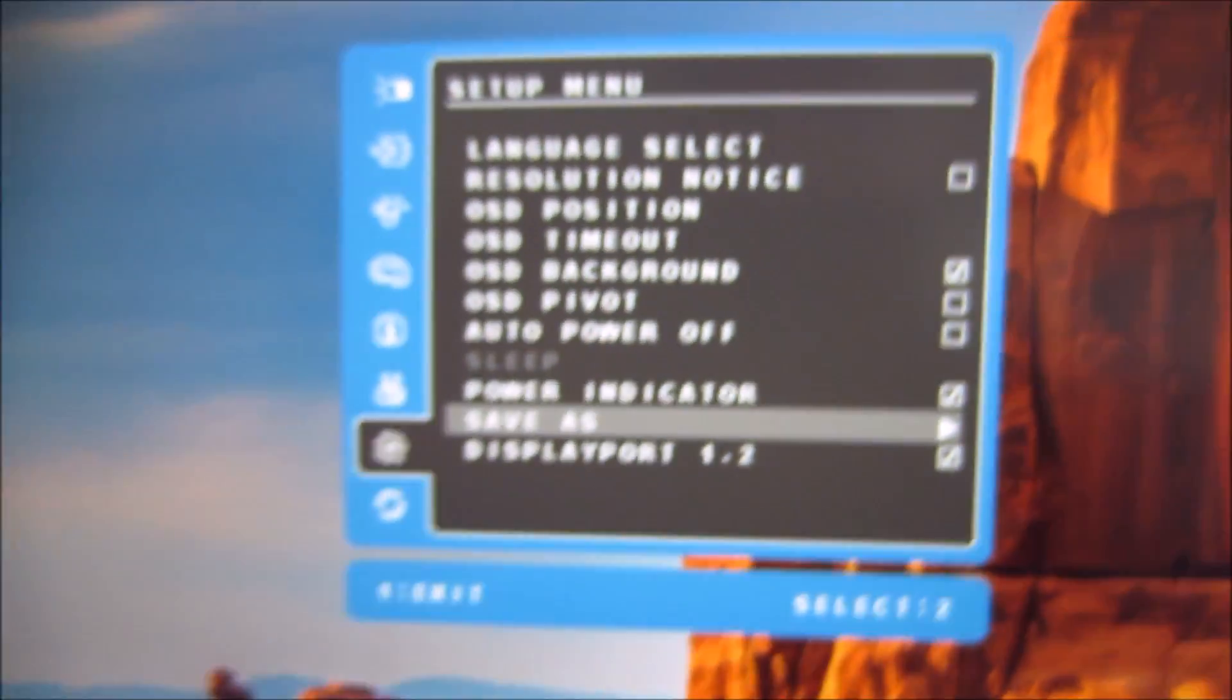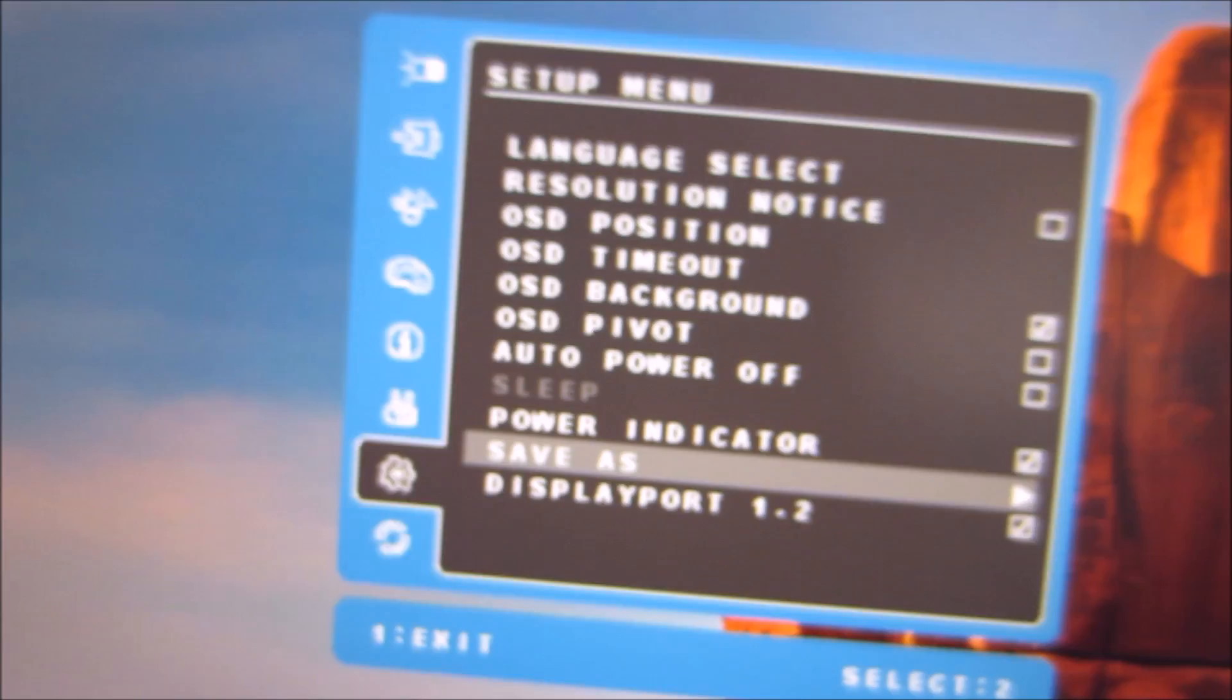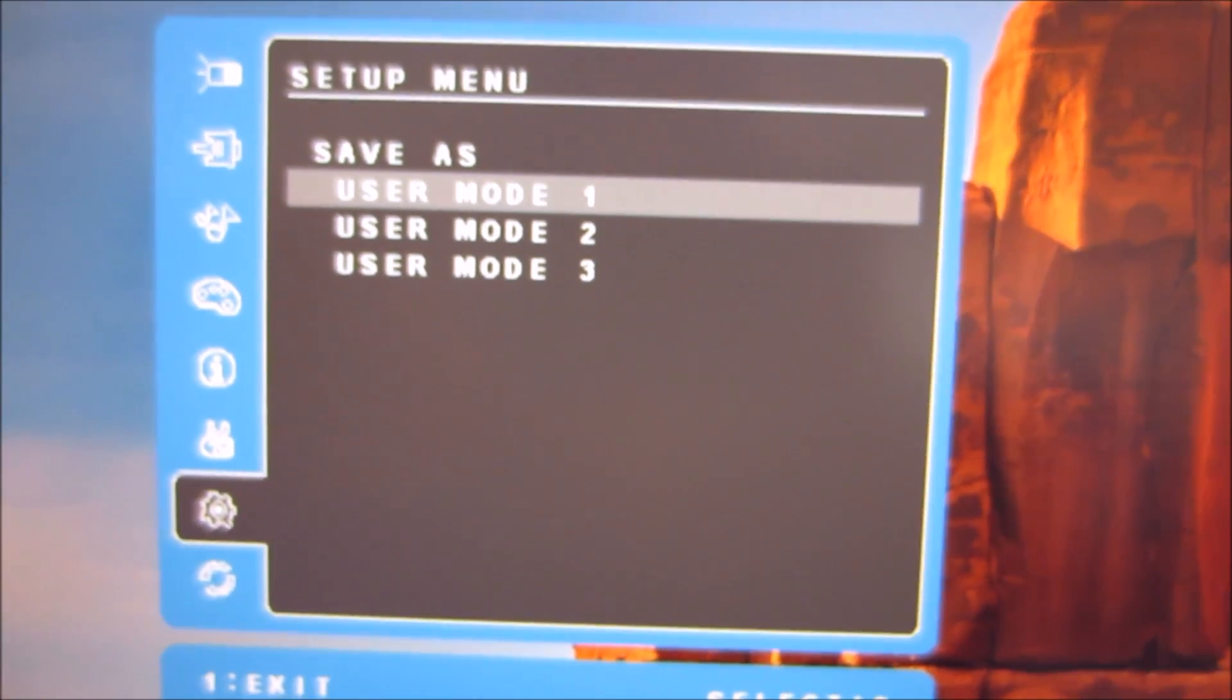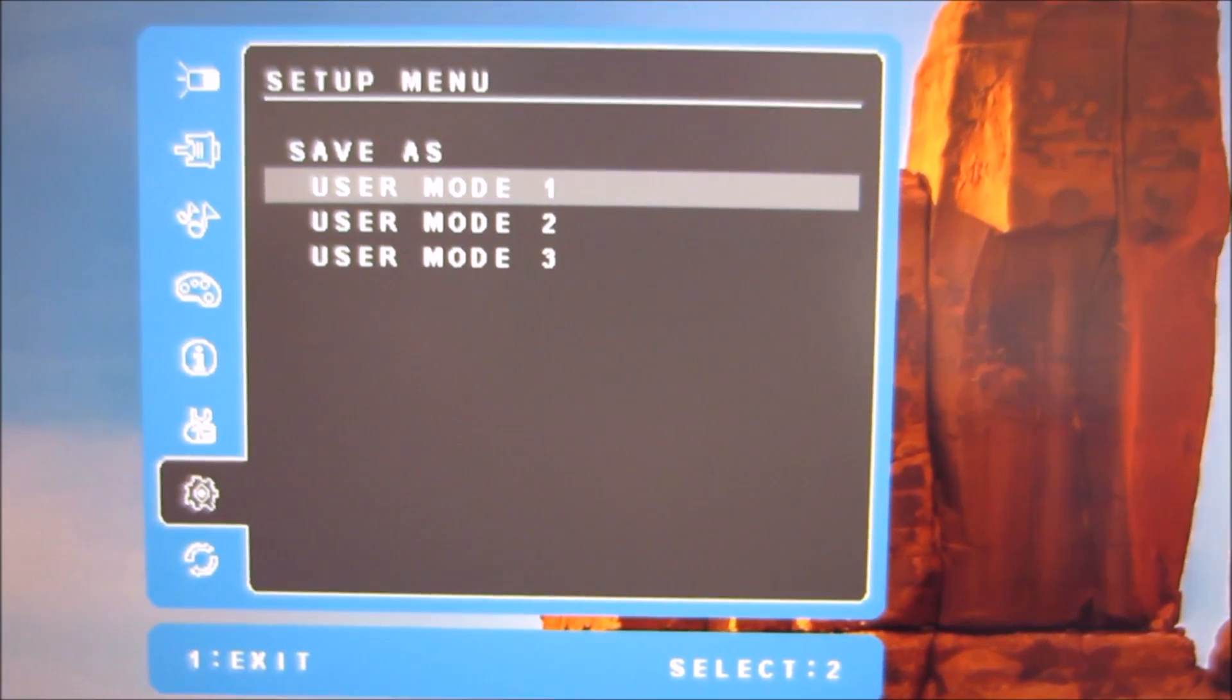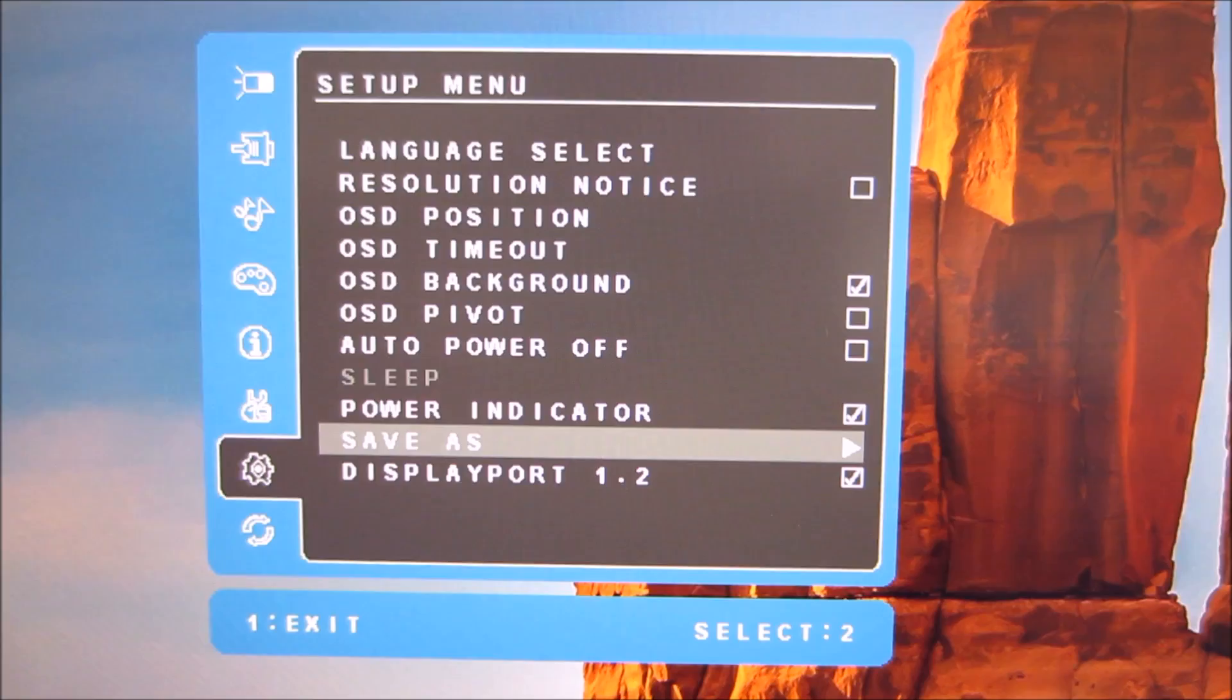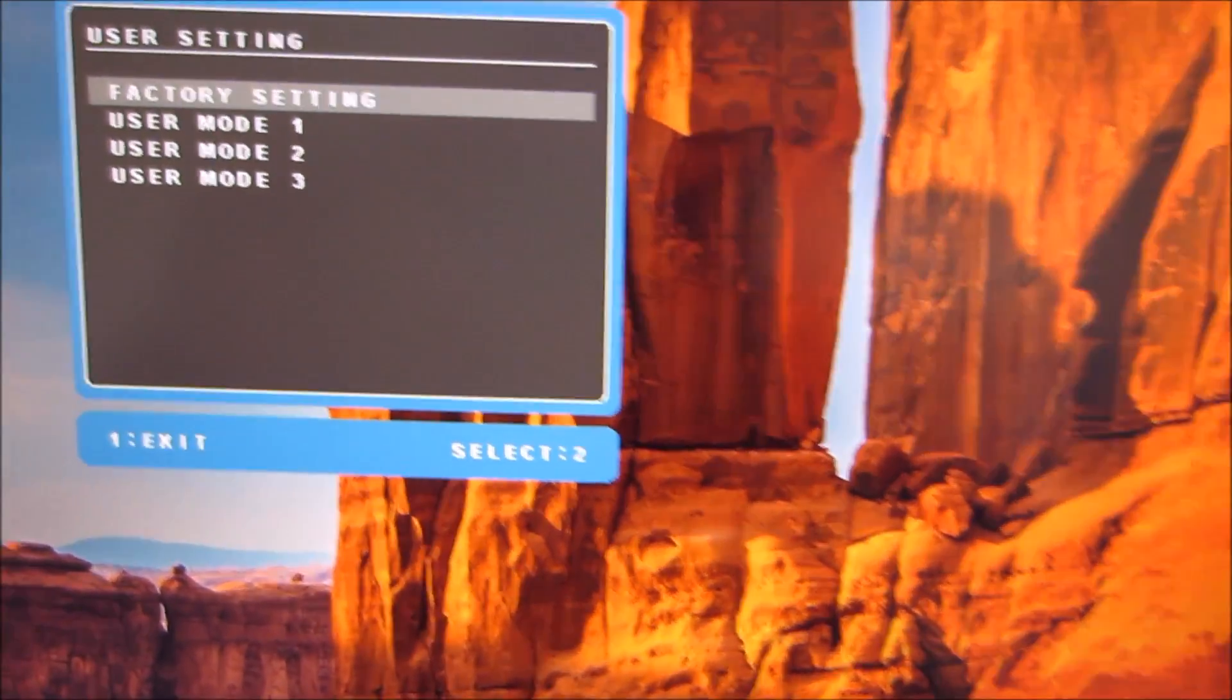There is save as which will save all of your settings as one of three user mode presets which as I've shown you can be quickly accessed using the up arrow before you've even accessed the main menu system.